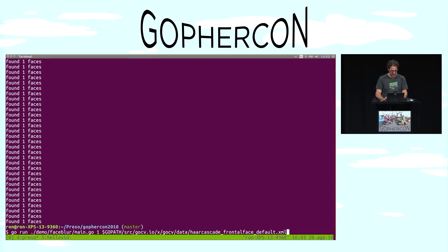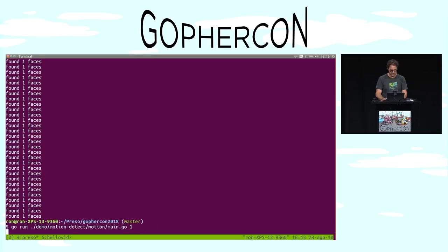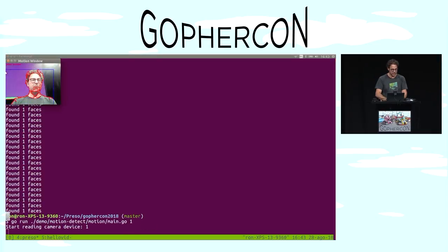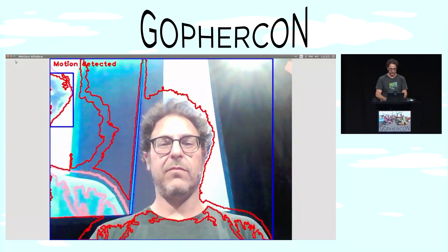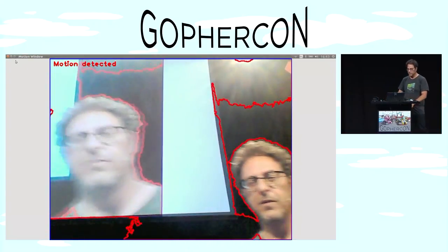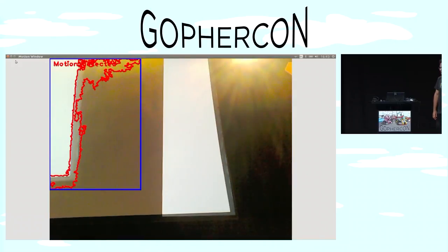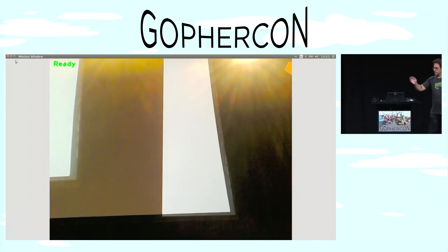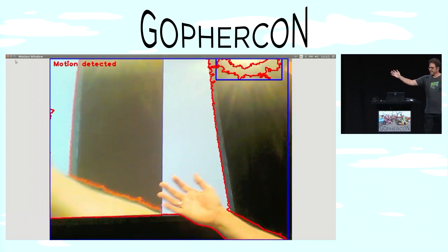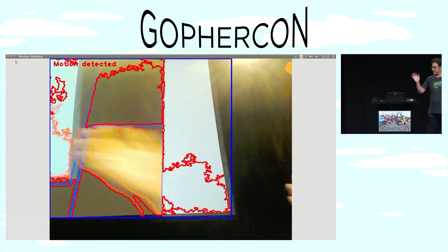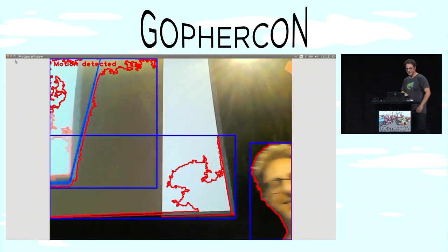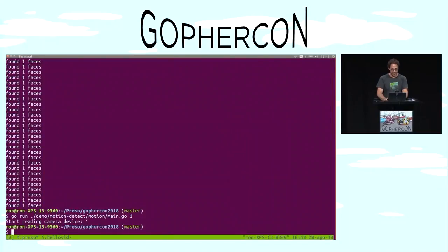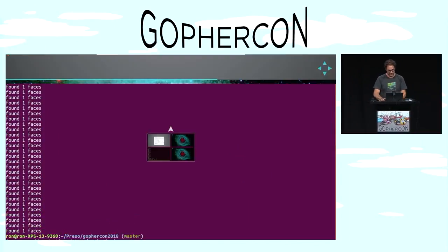Let's run this. After holding still for a moment, the background subtraction kicks in — there's the motion detection using Go, OpenCV, and GoCV.